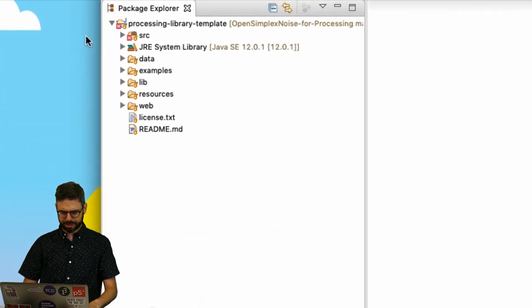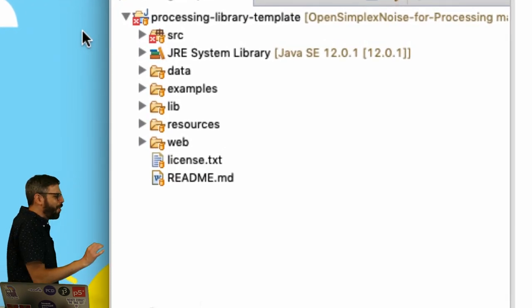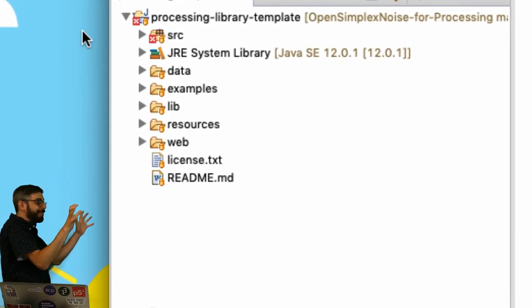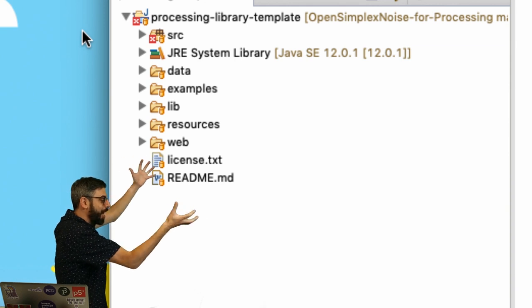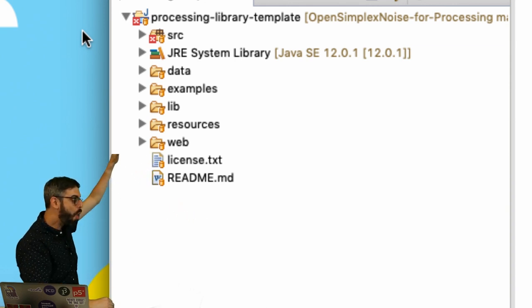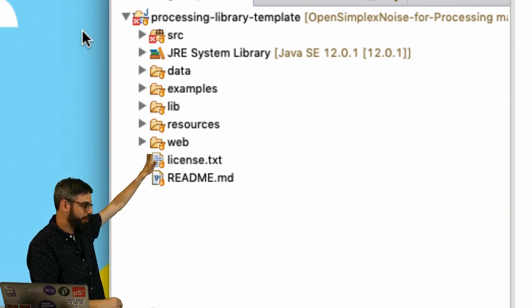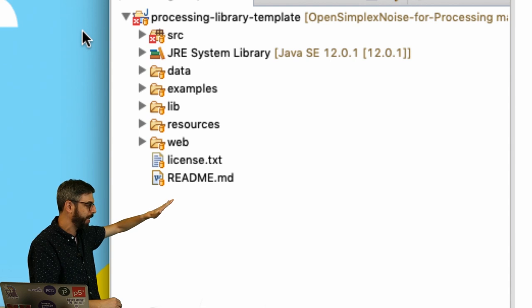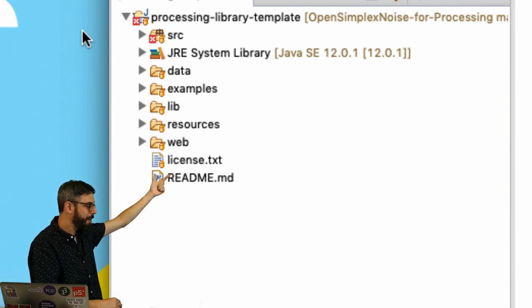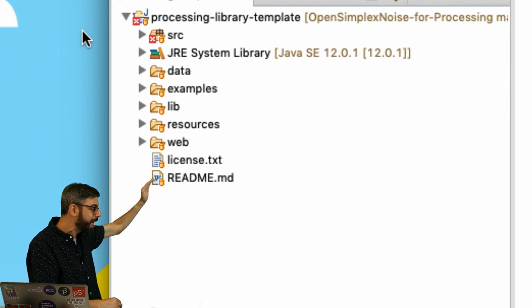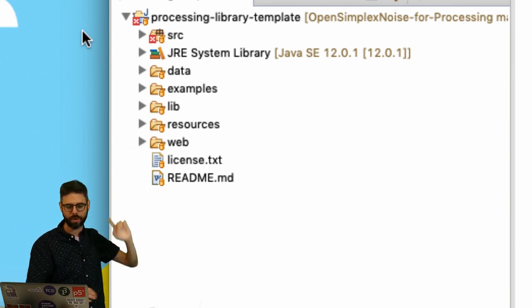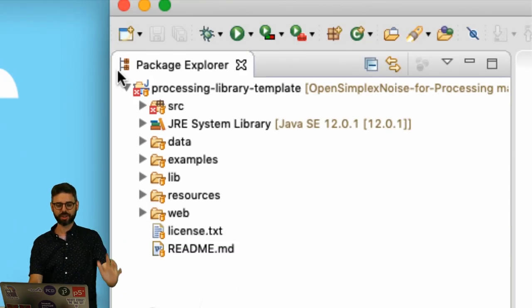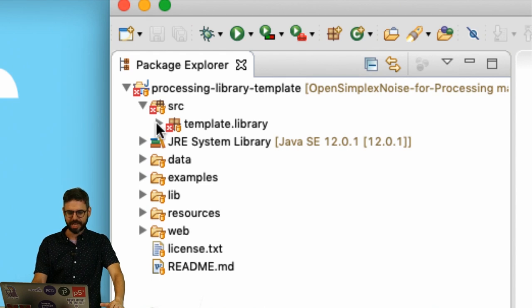This is looking promising. Oh, I have a red X. But you can see now this is an Eclipse project. It's got all of the files here in this directory tree. There's a data folder, an examples folder, a lib folder, a resources folder. I may have to get into what's in those things. But the most important one right now is the source folder.